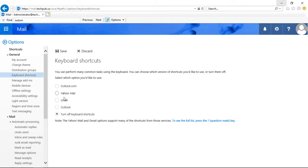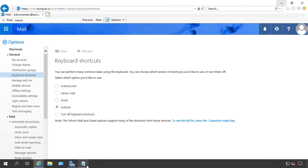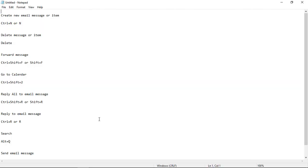So what do these mean? Well, if we go with Outlook, for instance, I've got some shortcuts that are here. And you can see, for instance, if we want to create a new email message, we would just do a Control-N. And if we wanted to do a forward message, we would do a Control-Shift-F or just Shift-F.